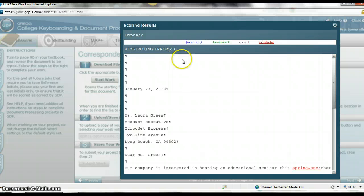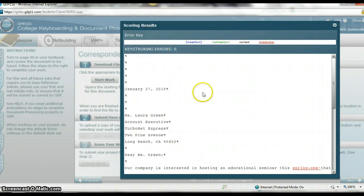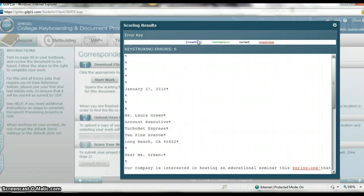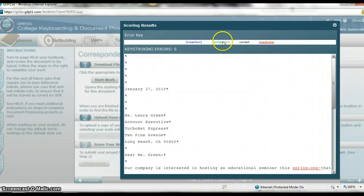So I have six errors. Up here is the legend for what I got incorrect. Blue means I inserted too many things or a word. Omission means I forgot something. Misstroke means there's something wrong with it.